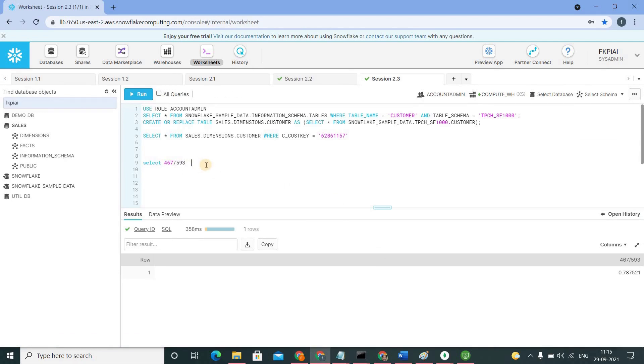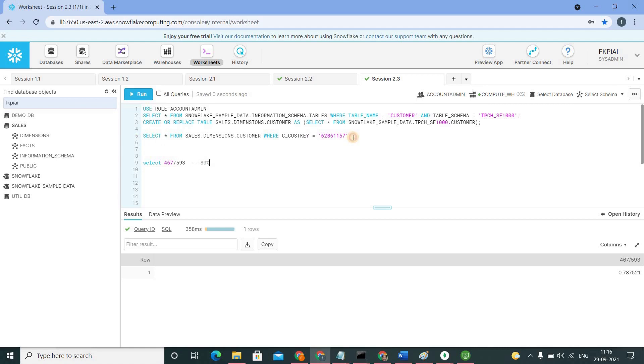It's around 80% of micro partitions are scanned. Actually, it is a poor query pruning. But we are okay because until and unless my query is running faster, I don't need to care of this query pruning.